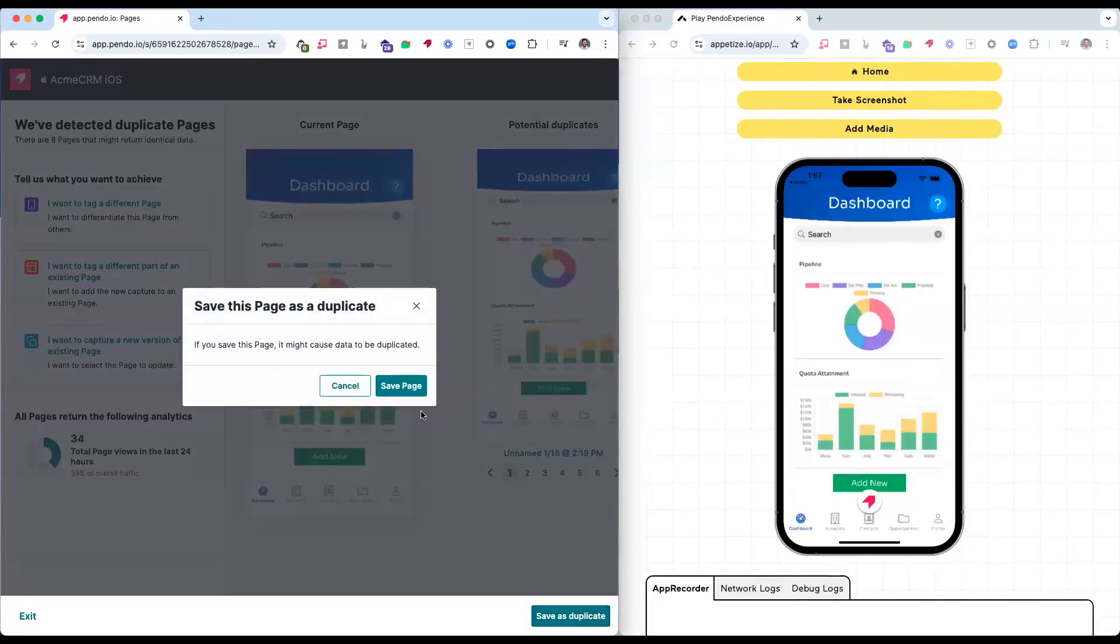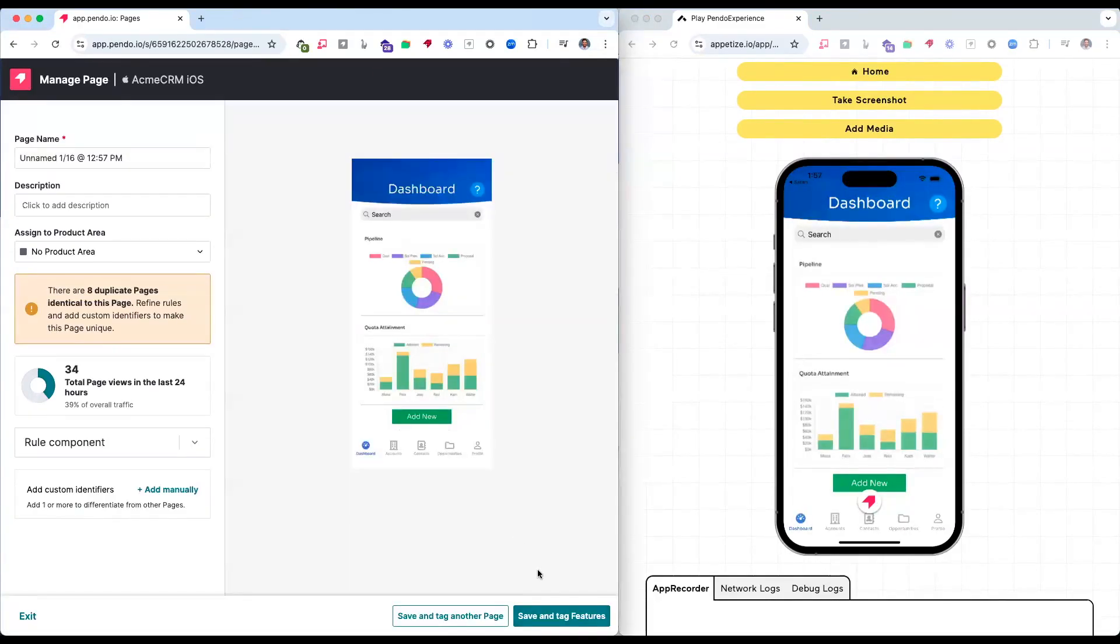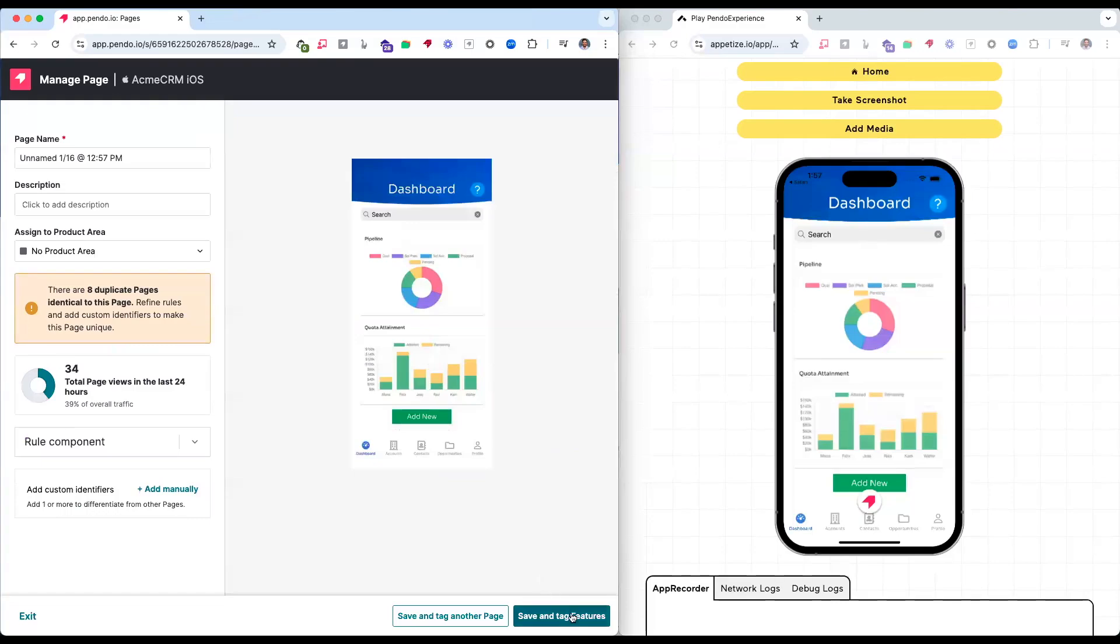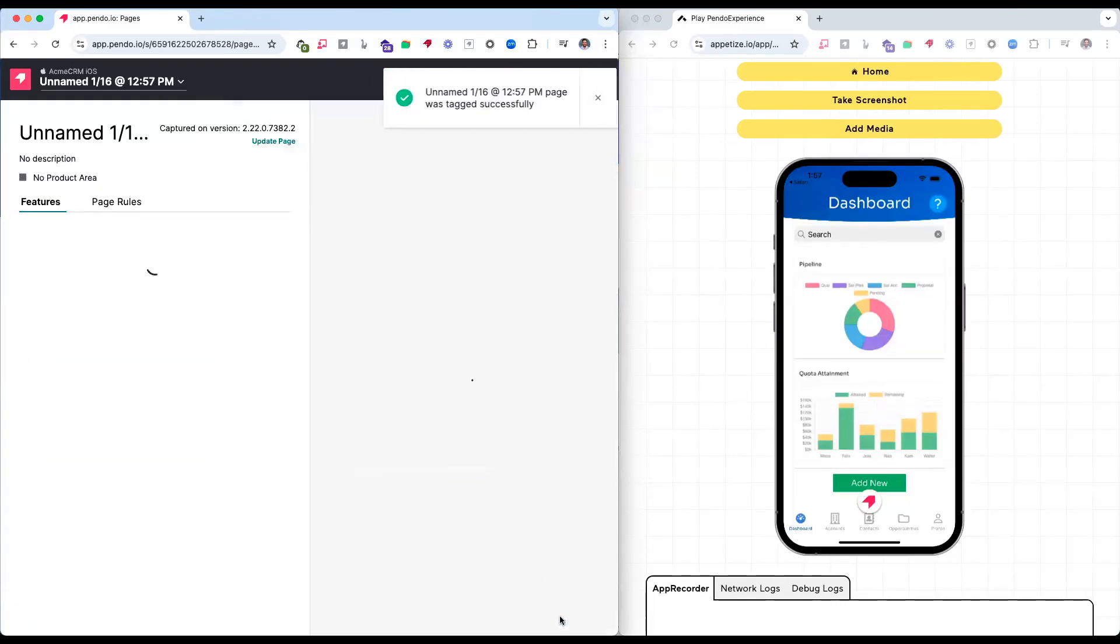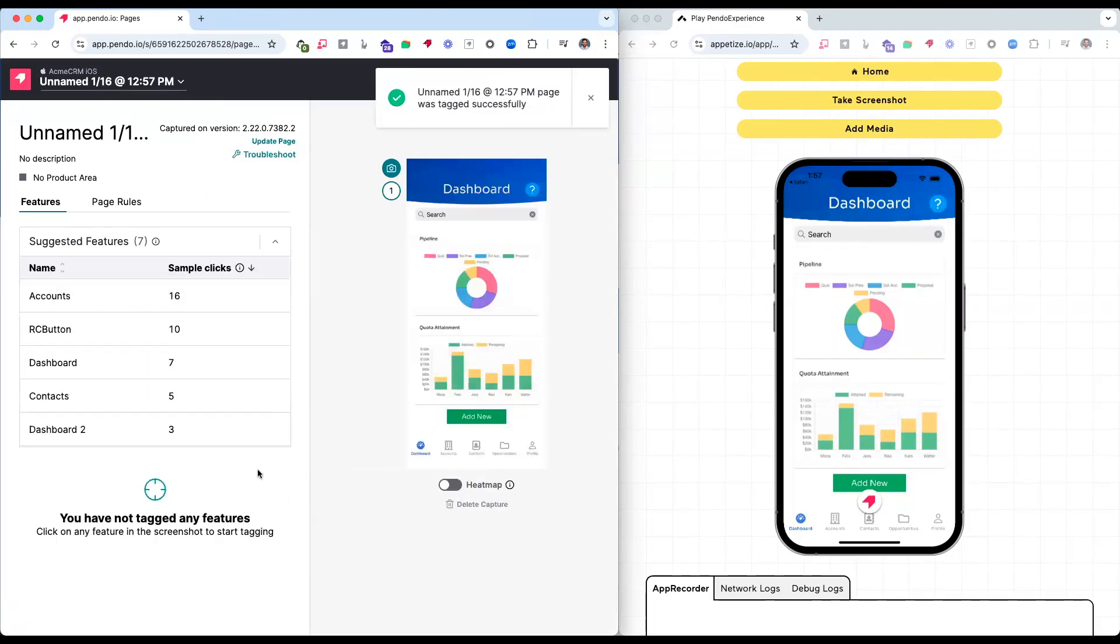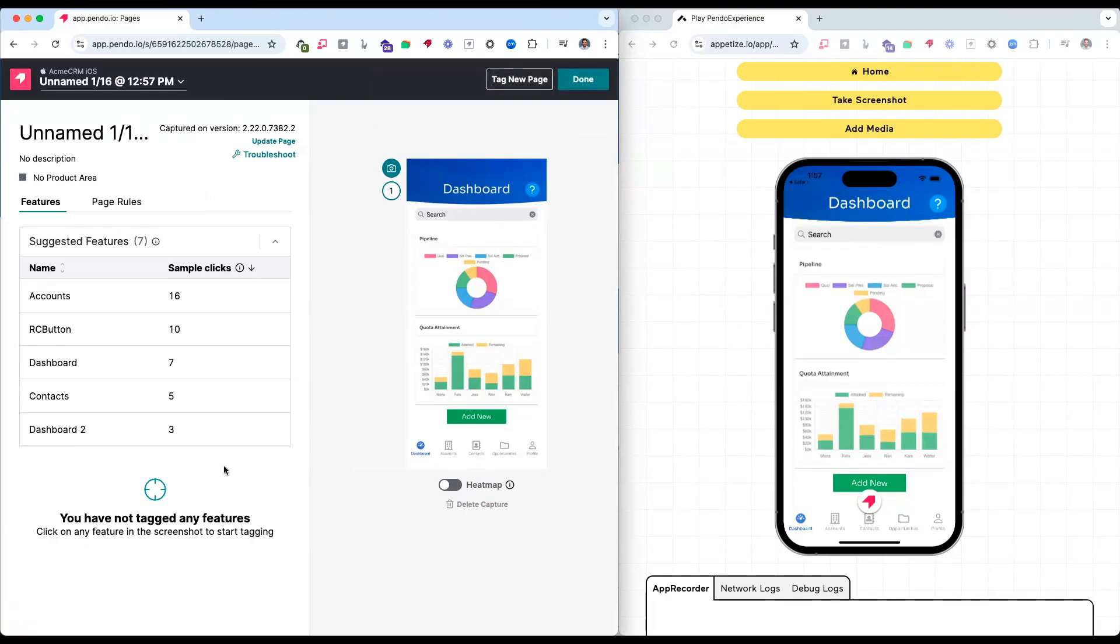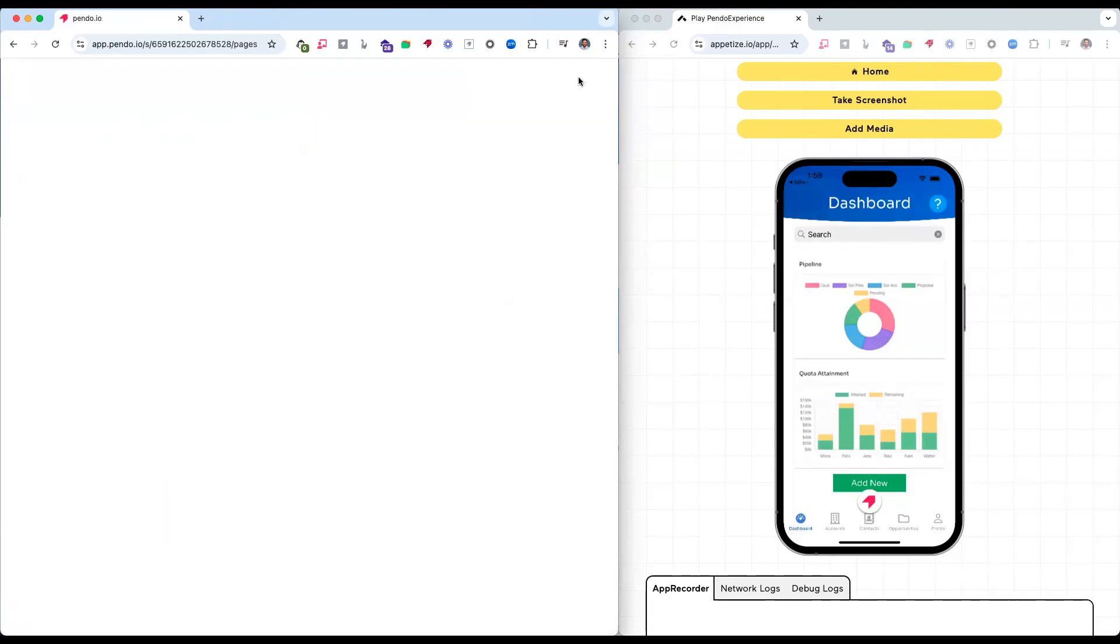Once I have saved my page, I now have the ability to save and tag features for my specific capture inside of Pendo's designer. I can come in and very quickly and easily see suggested features that apply directly to my mobile UI.